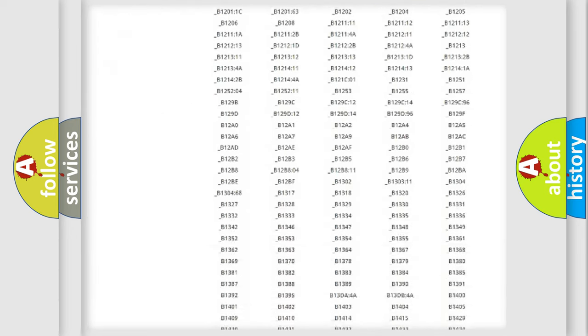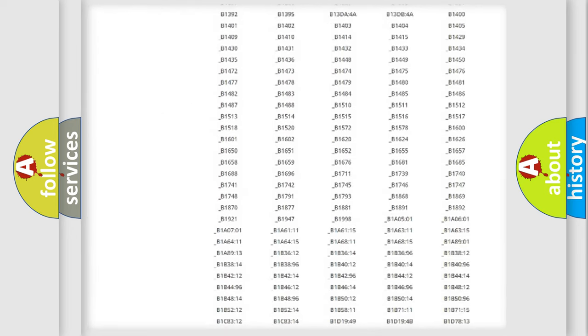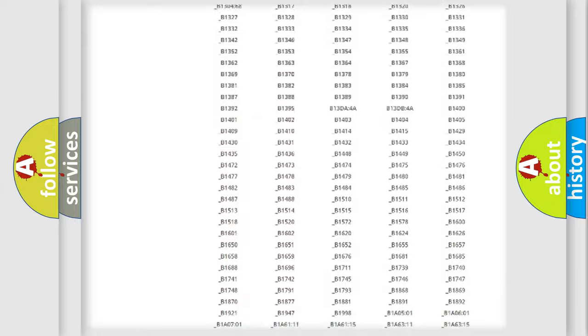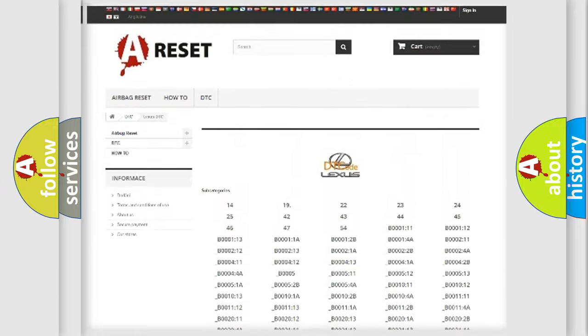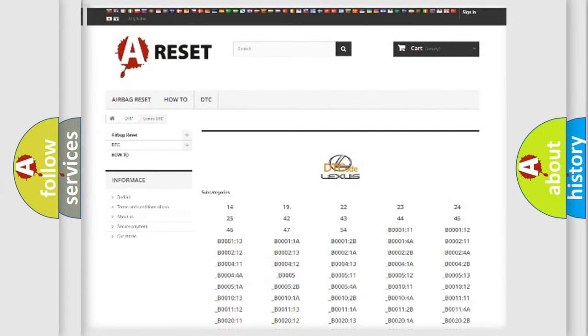You will find all the diagnostic codes that can be diagnosed in a car, Lexus vehicles, and also many other useful things.